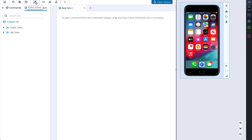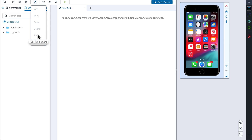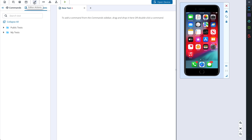Next we see editor actions. They allow us to cut, copy, paste, delete, or edit existing steps. With the help of the Exclude option we can temporarily disable one or several test steps, which can help to debug issues in your test cases. The next button gives us the possibility to create a loop. A loop is a certain number of iterations that test steps will repeat. We decide how many times the loop is executed and which test steps are included.